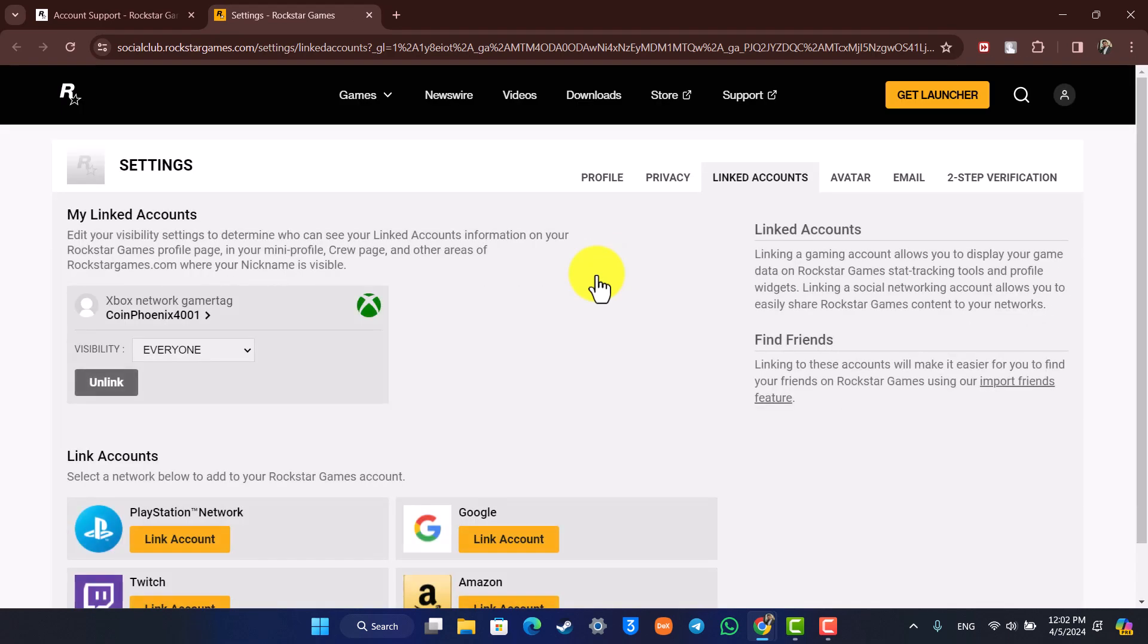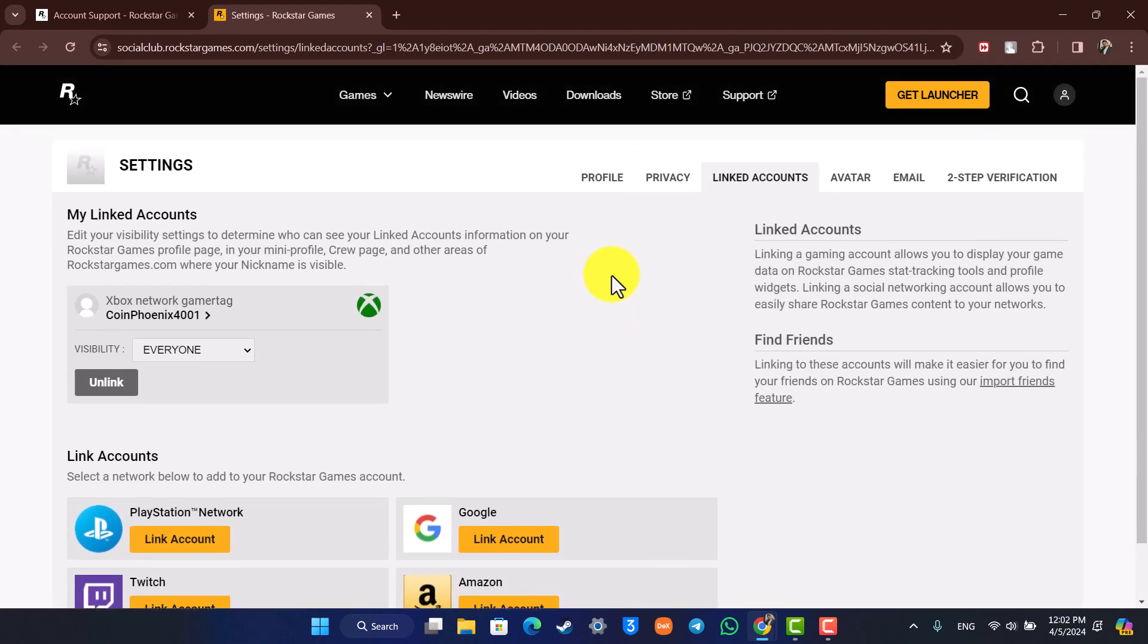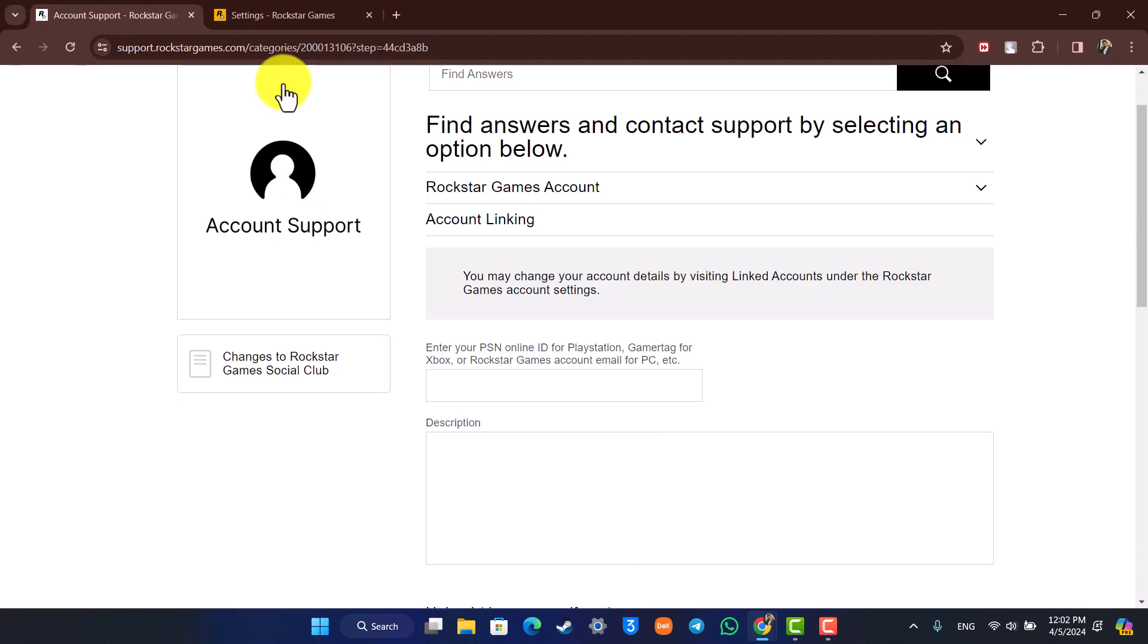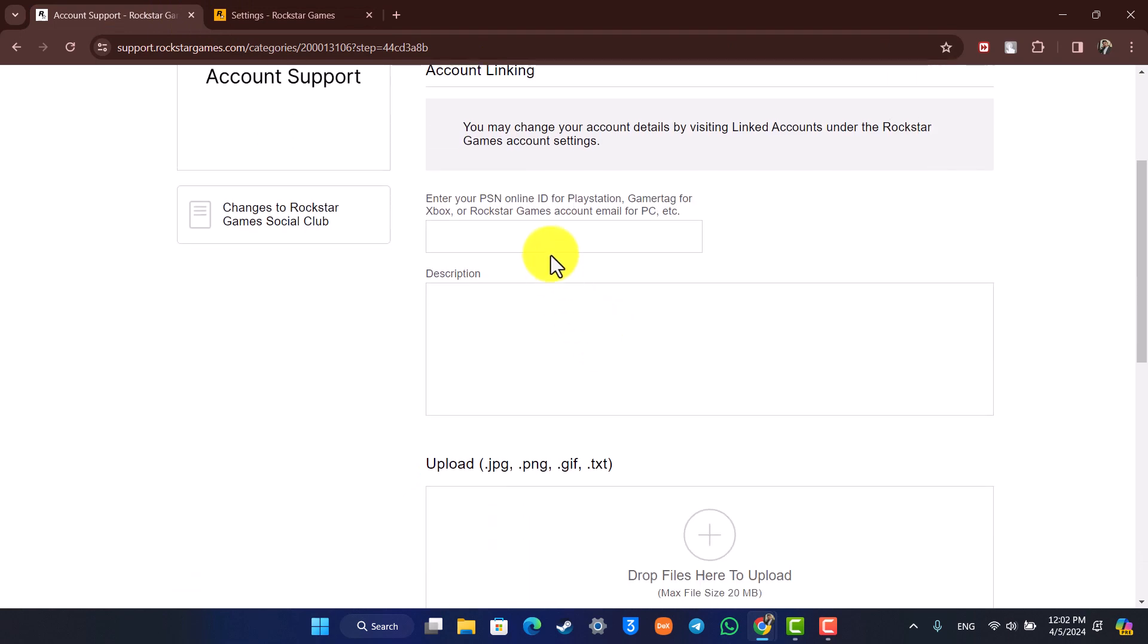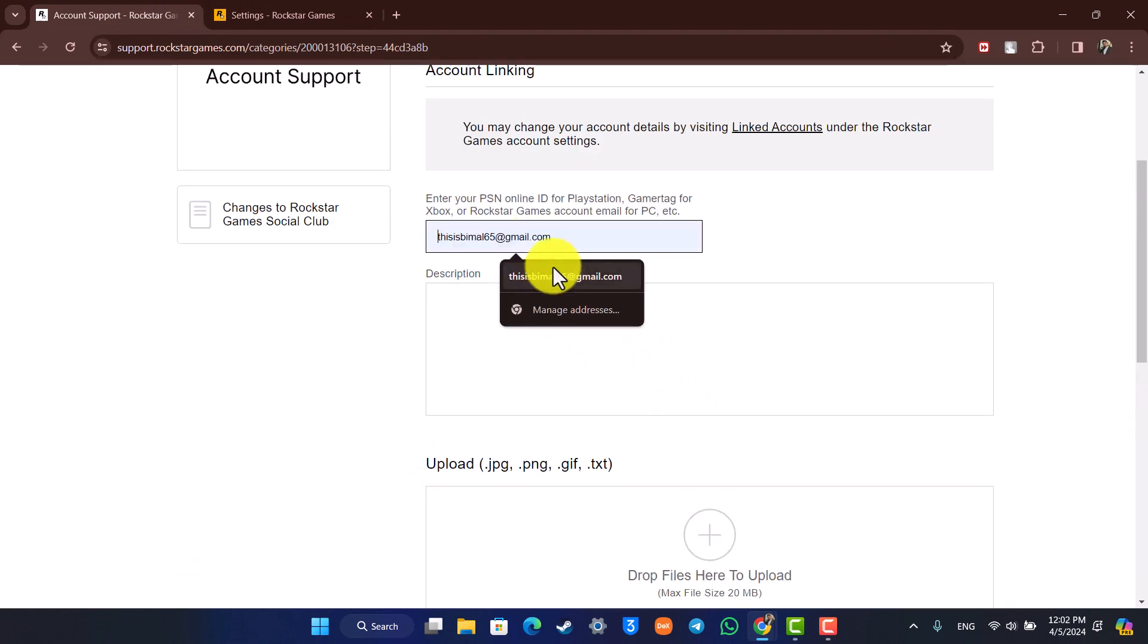But if you don't find your Rockstar Games or your Epic Games account here, you have to fill in this ticket and then send them. So here simply enter your Rockstar email.